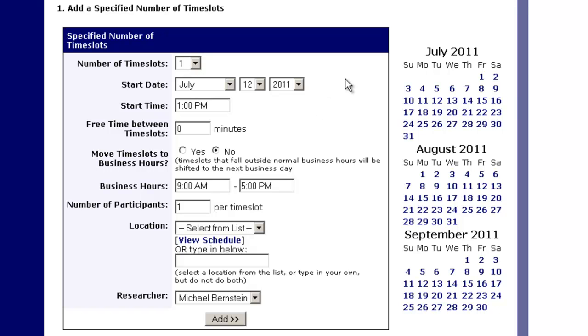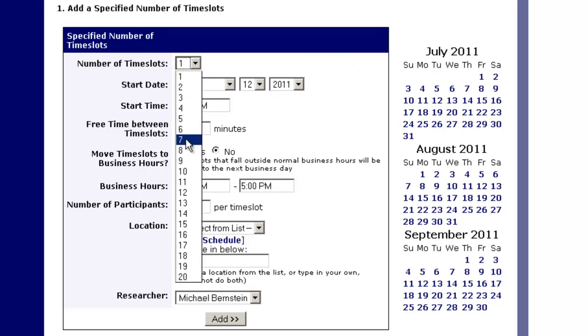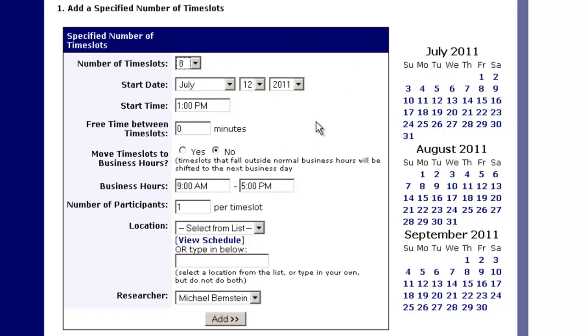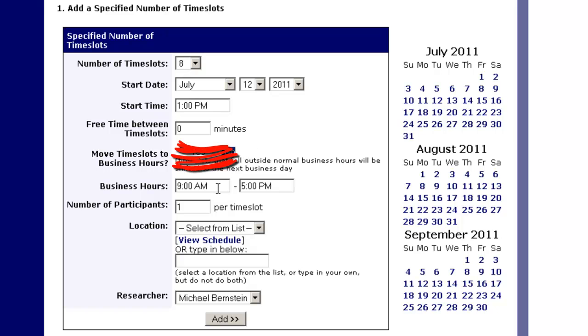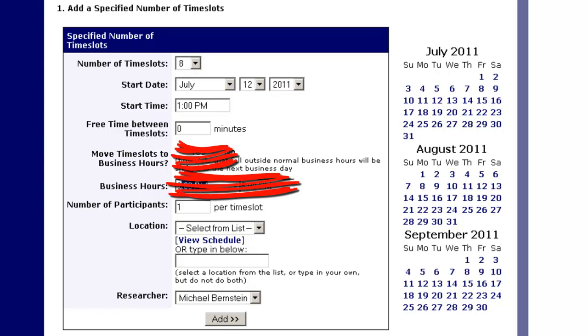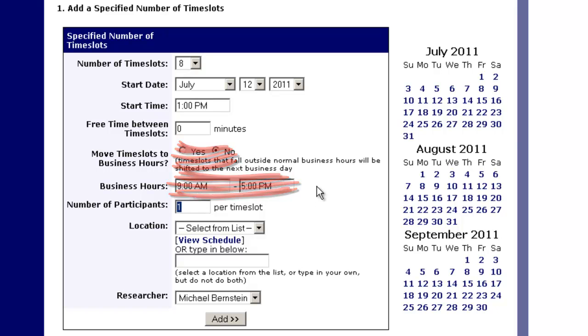Let's say I want to run from 1 to 5 o'clock. I want to run for four hours at 30 minutes a pop. That means that there are going to be eight time slots. I want no time in between studies. This is always going to be no, always going to be leaving in business hours as they are.